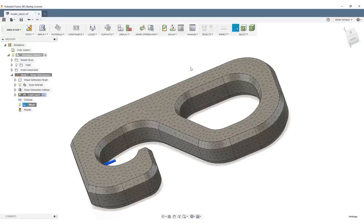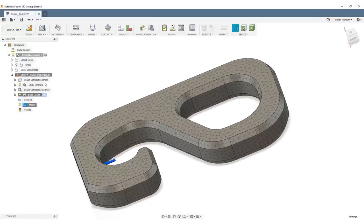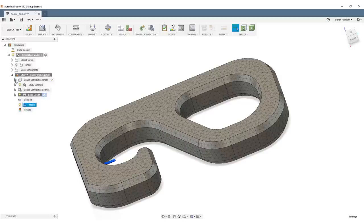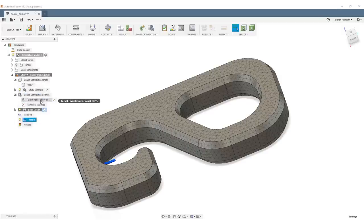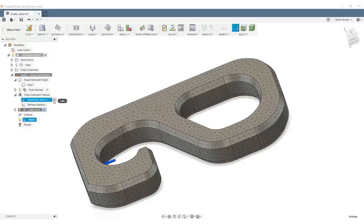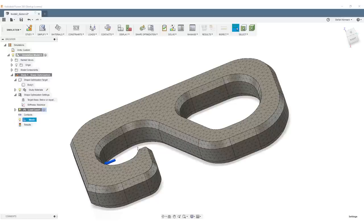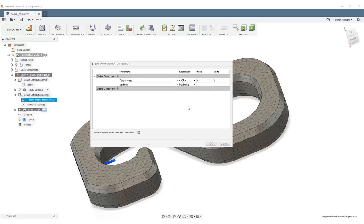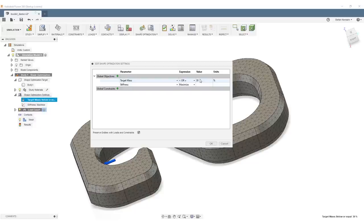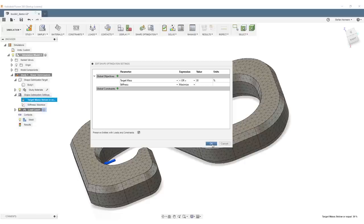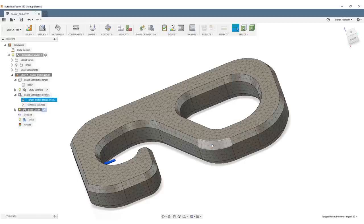Alright, the last thing we need to do is define the shape optimization target. The shape optimization target tells the optimizer how many percent of the material should remain. If you want to make your part really strong, increase the 30% to a higher value. If you just want to slightly increase strength, you can use a smaller value, but 30% is usually fine for a start. We hit OK.